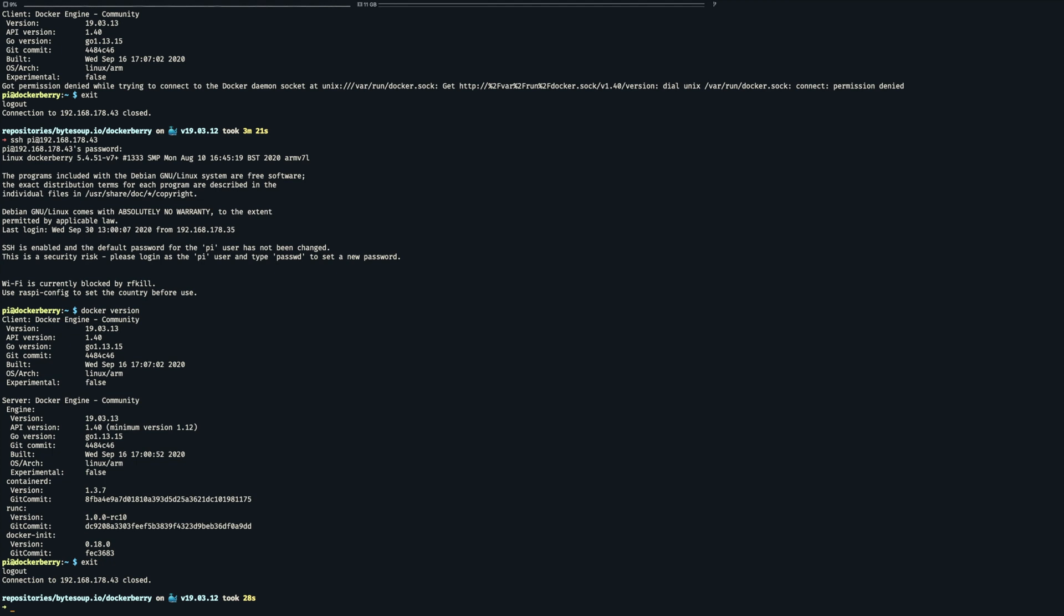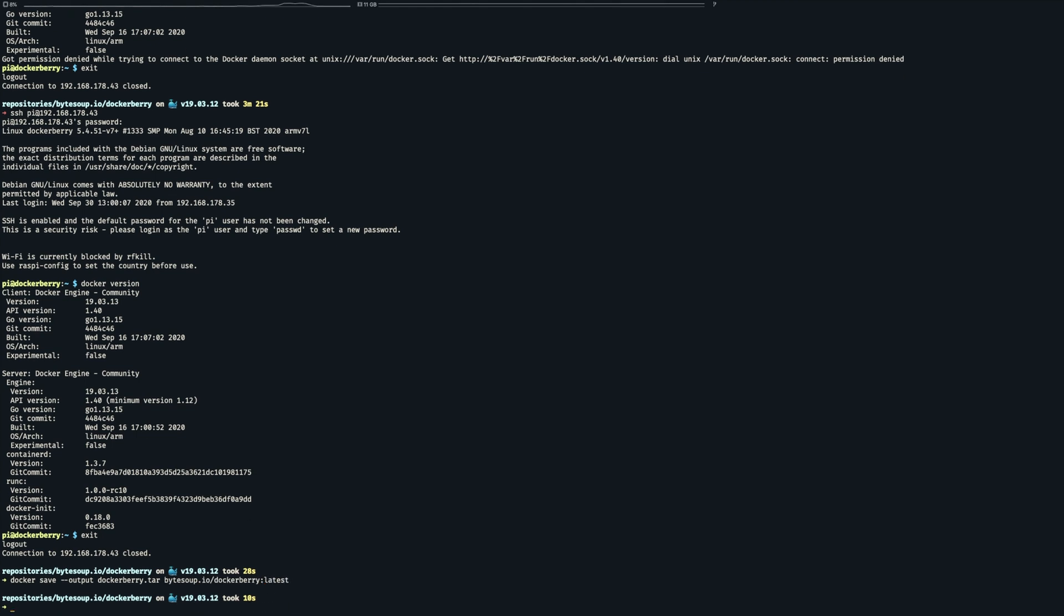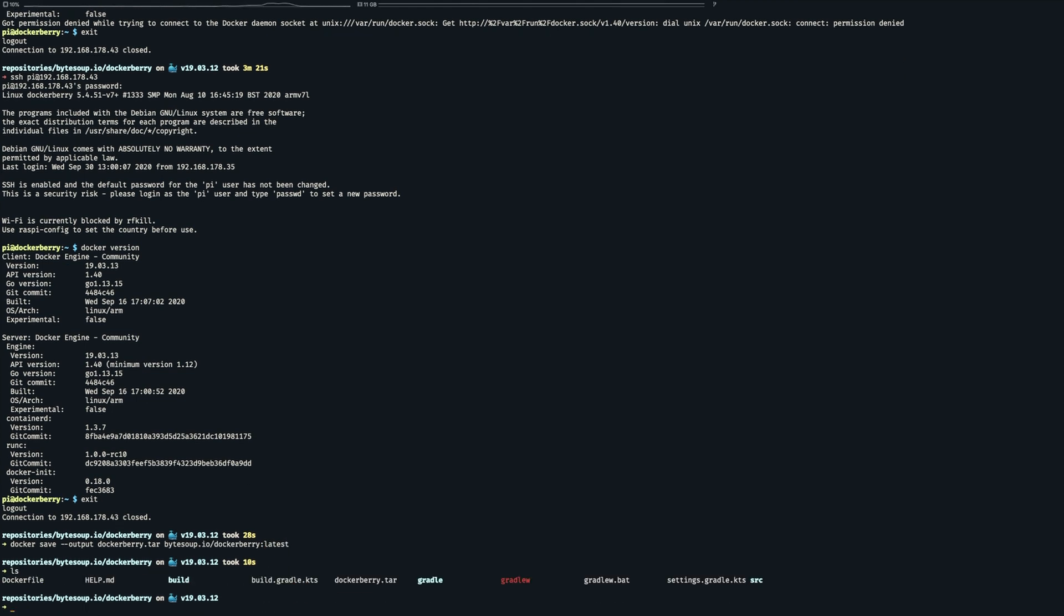Back on the Mac I store the image on the disk. I can now check that the image has been exported. So the next step is to upload it to the Raspberry.